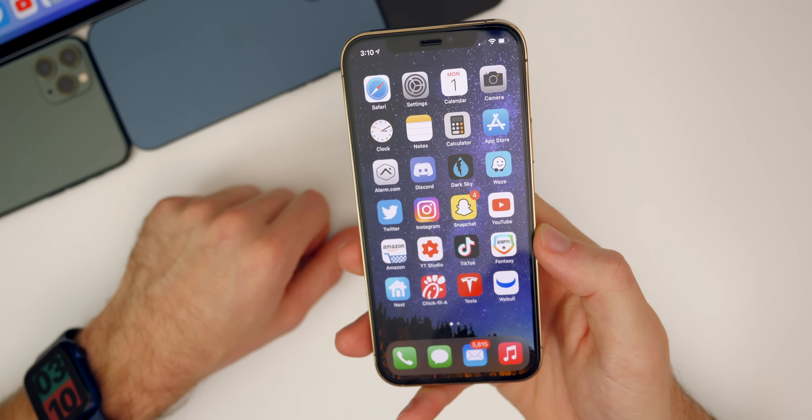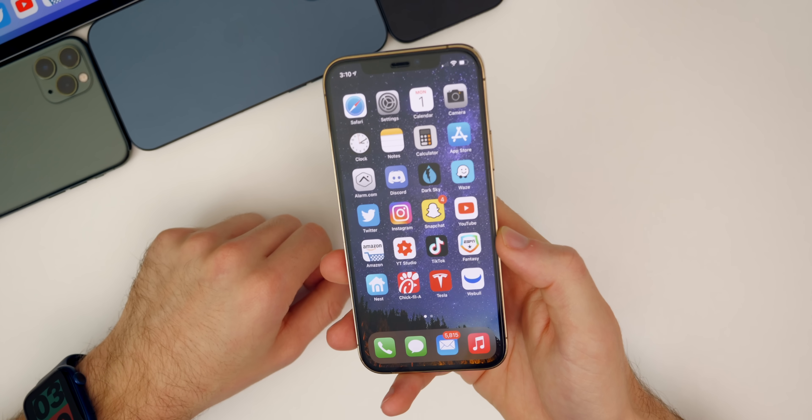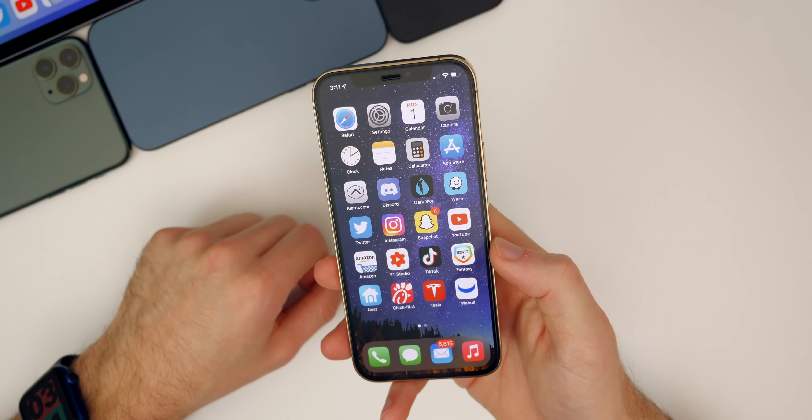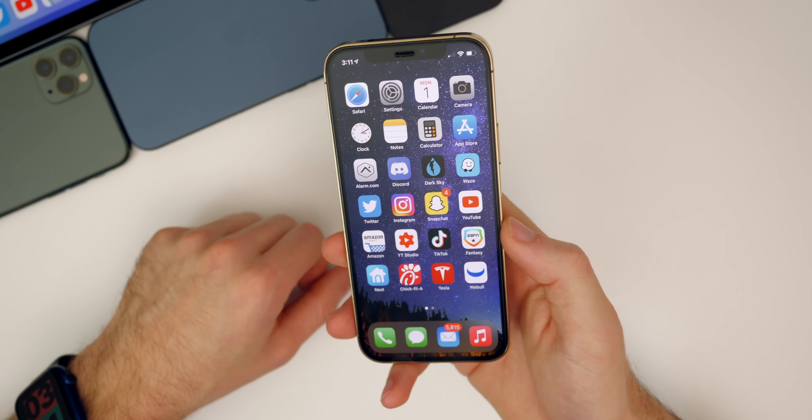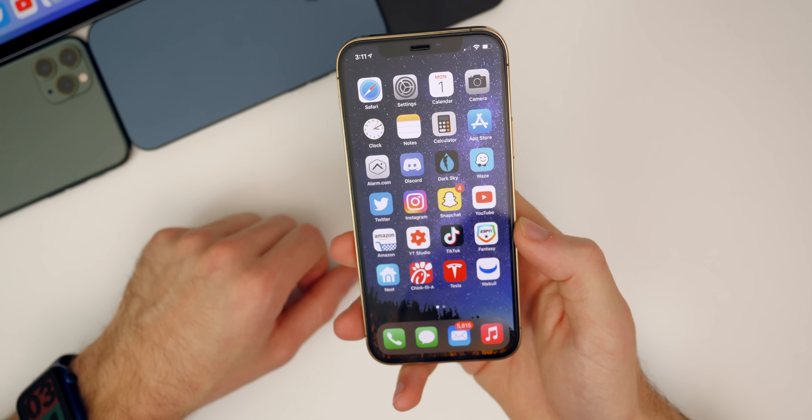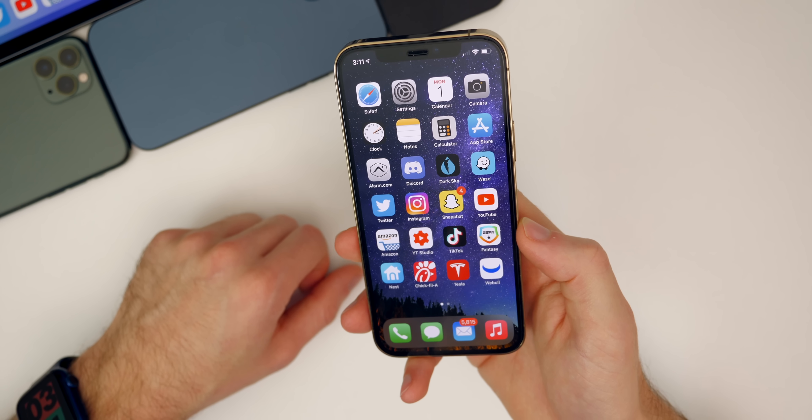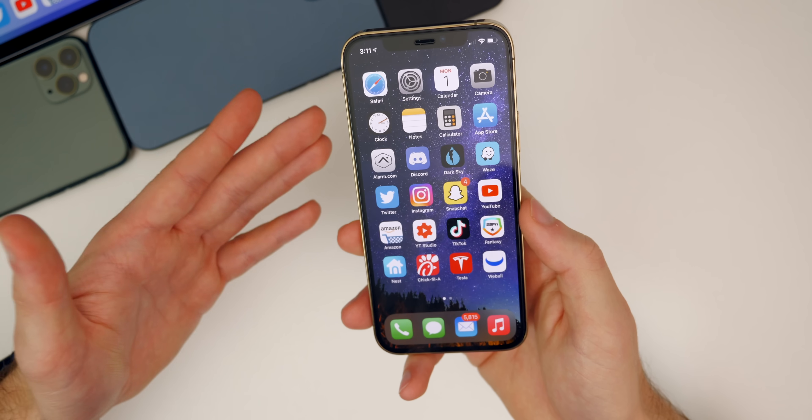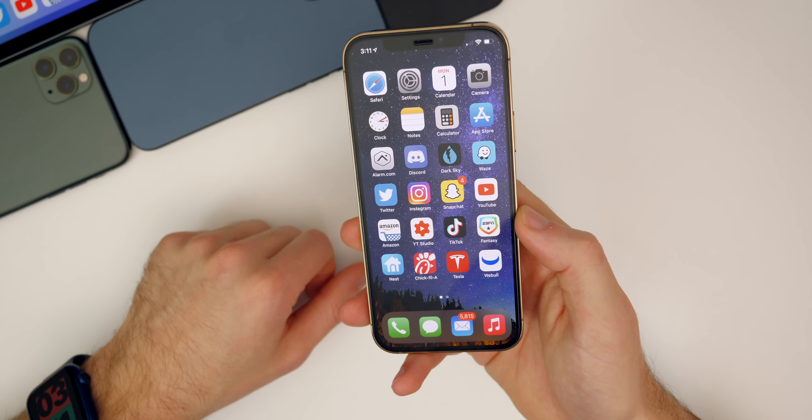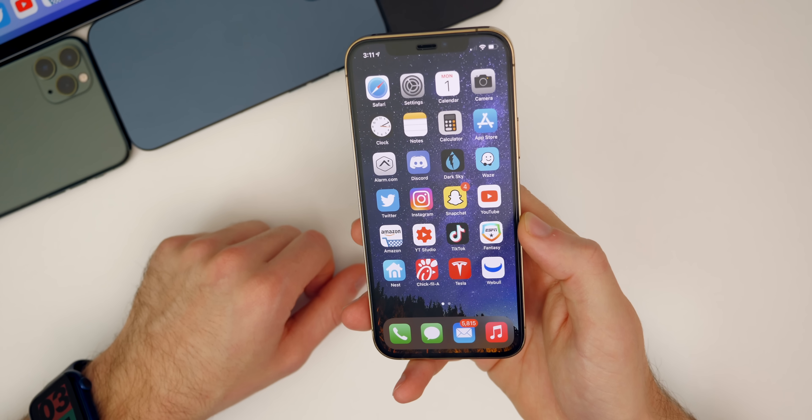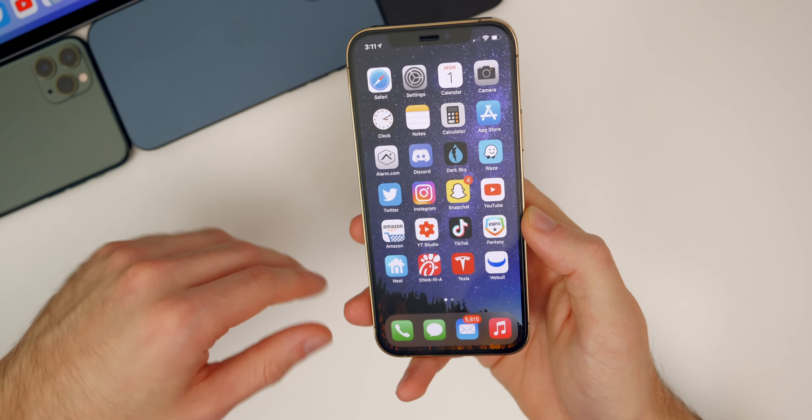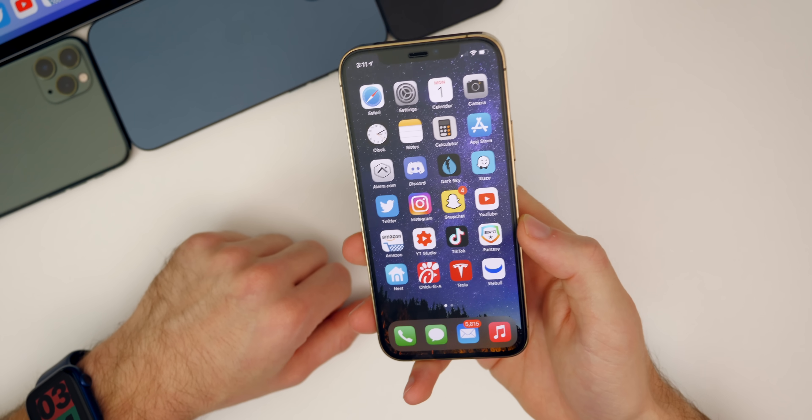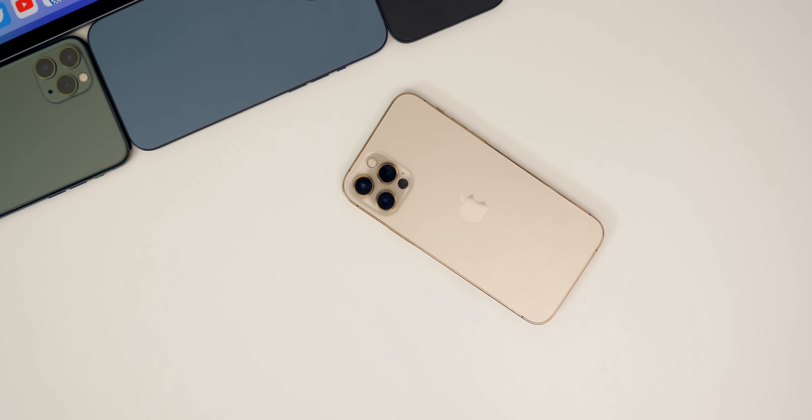There you have it, that is iOS 14.5 beta 1. A lot of new features, some pretty important new features as well, and I'm really excited to use this over the next week. Let me know what you guys think about this update down in the comments below. If you enjoy this video I would appreciate if you give it a thumbs up. And of course make sure you subscribe so you don't miss my follow-up video coming this weekend where I'll talk about more features, the battery life, the performance, and all of that good stuff. Thanks again for watching and I'll see you soon.